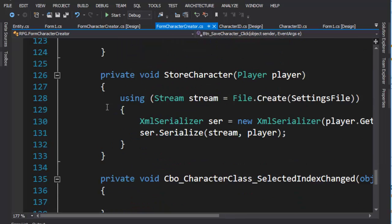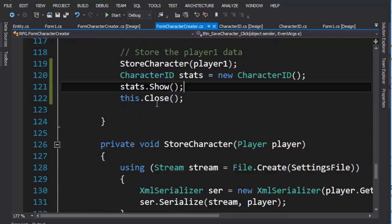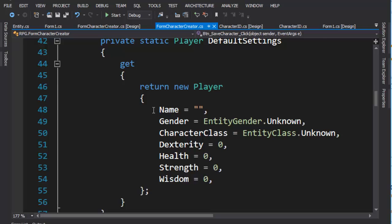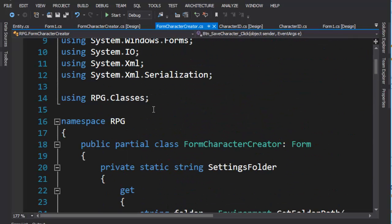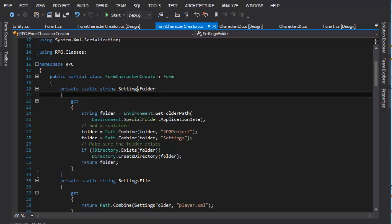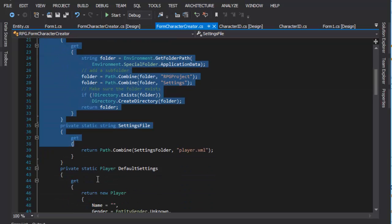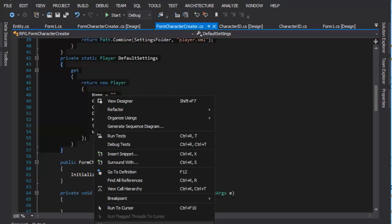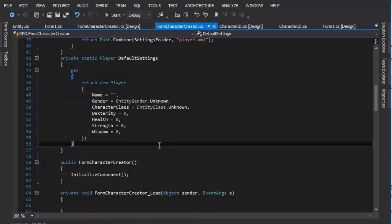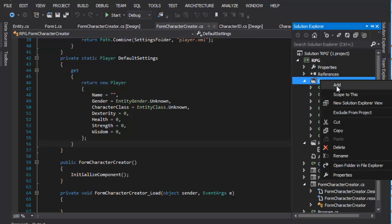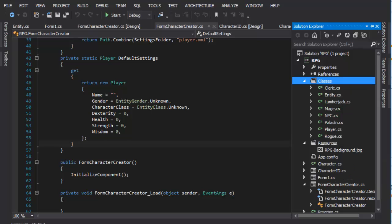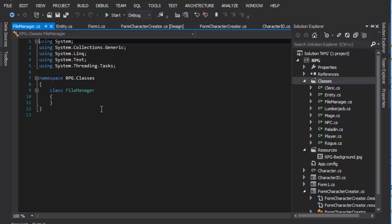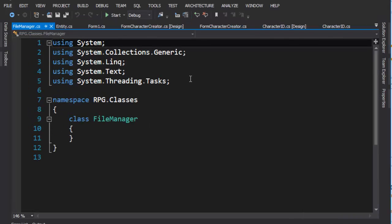The next thing we want to do is remember I did that store character and how we stored the character. I want to make it so we can do all of that in a separate file. One of the things you'll notice is we have these methods for settings folder, settings file, default settings. What we're going to do is we're going to copy all of that code. What I'd like to do is put this in its own class in our Solution Explorer. So I'm going to click on here, Solution Explorer. I'm going to go to classes, and I'm going to add a new class. So that will be add class. And we're going to call this File Manager. Because that's what we're going to do. We're going to manage our files.